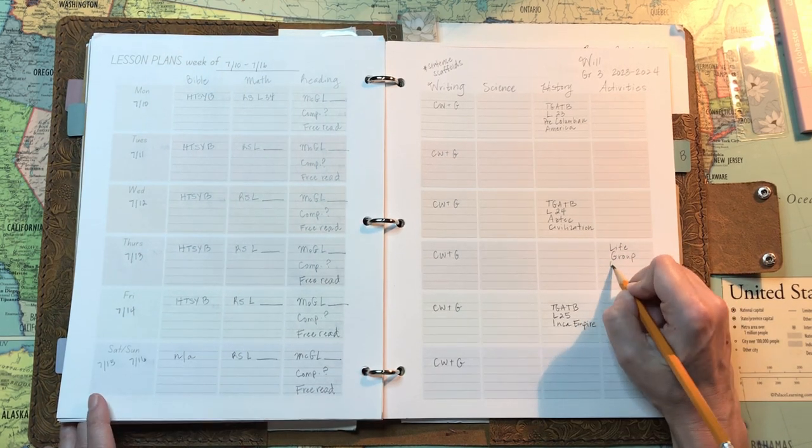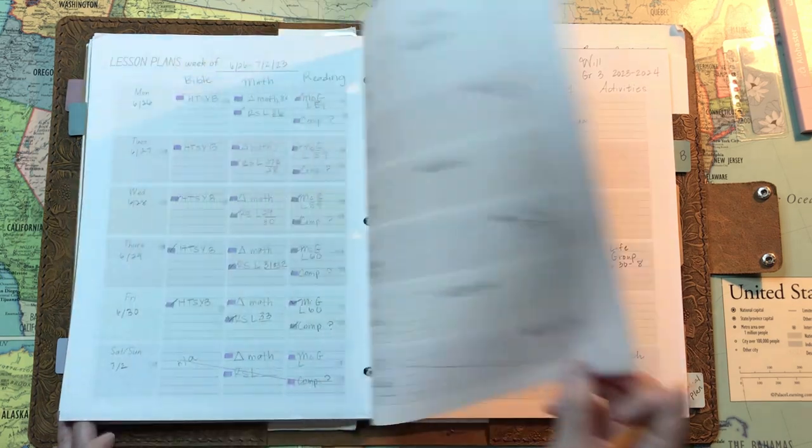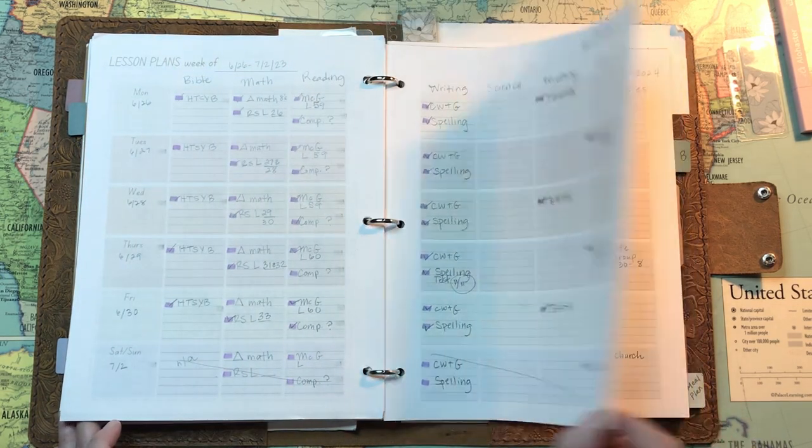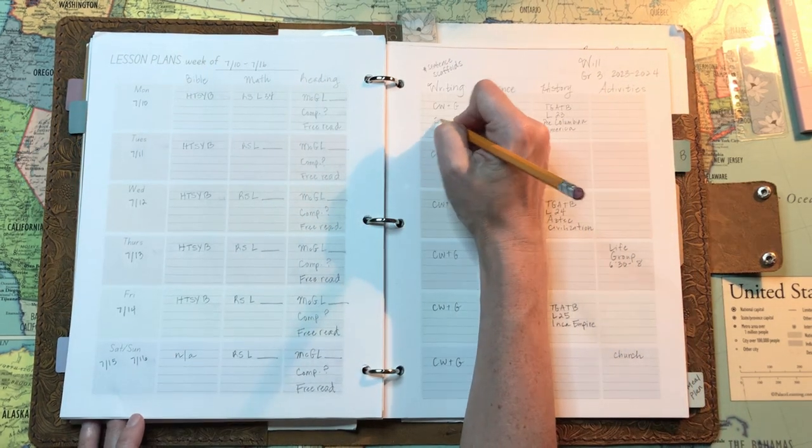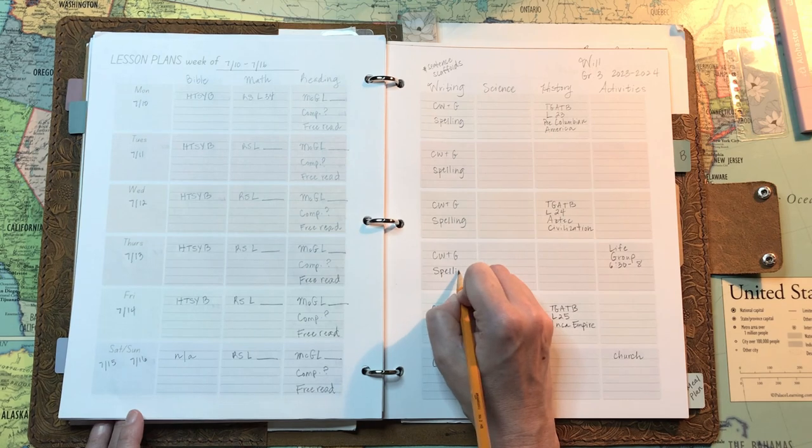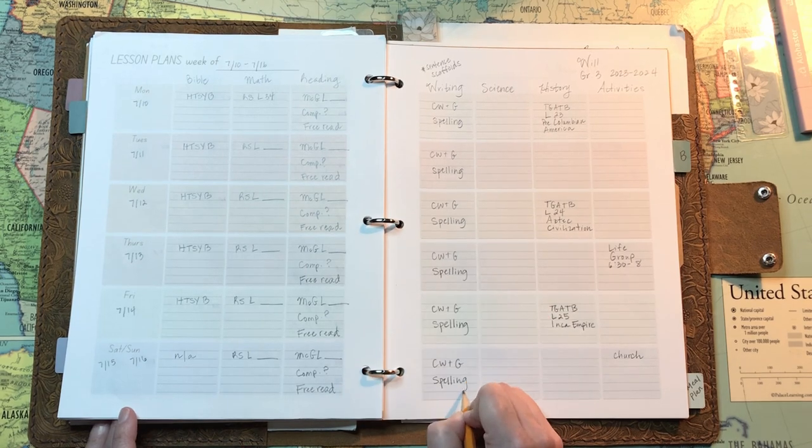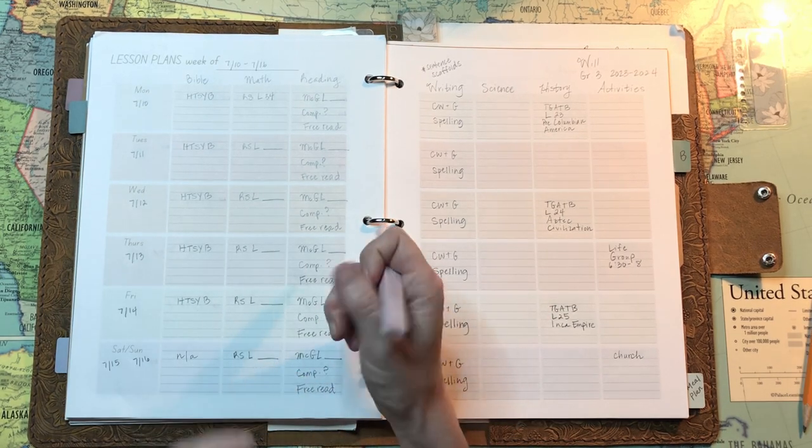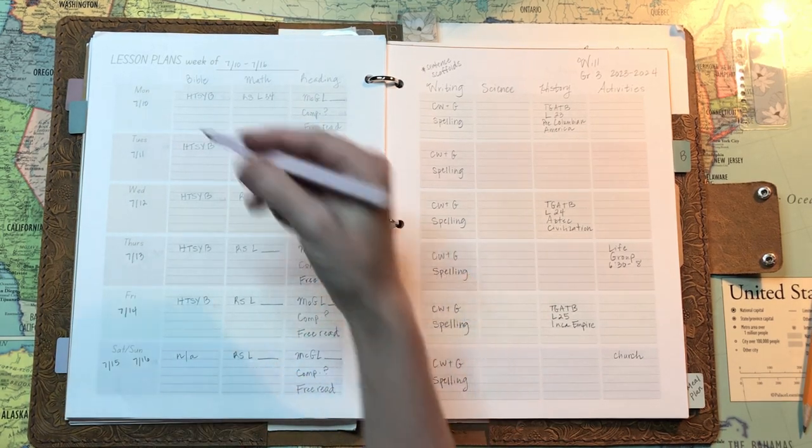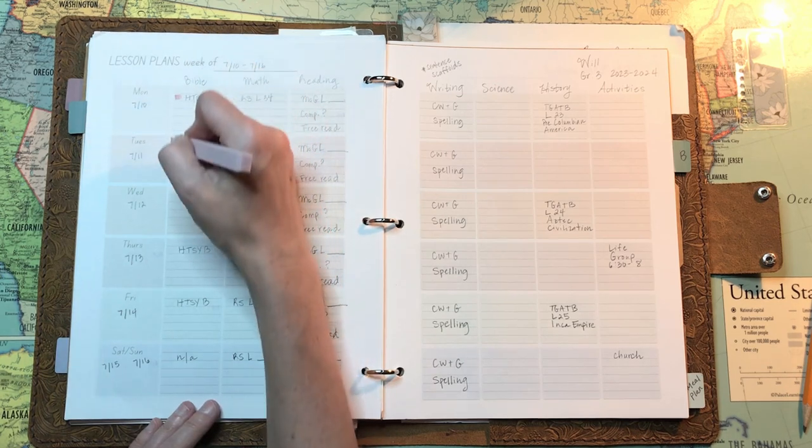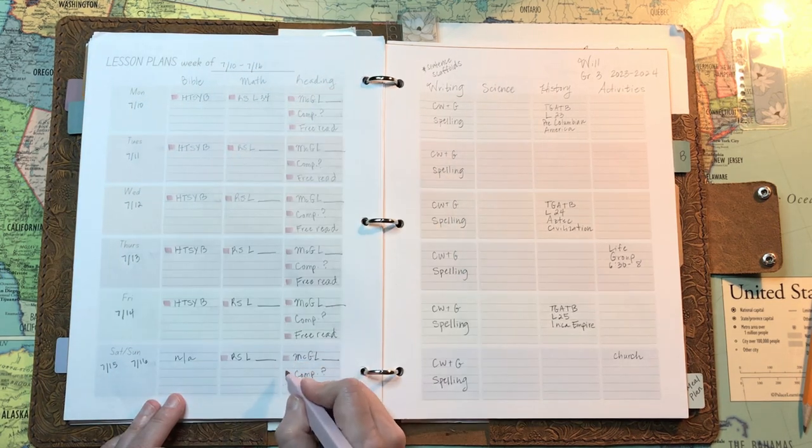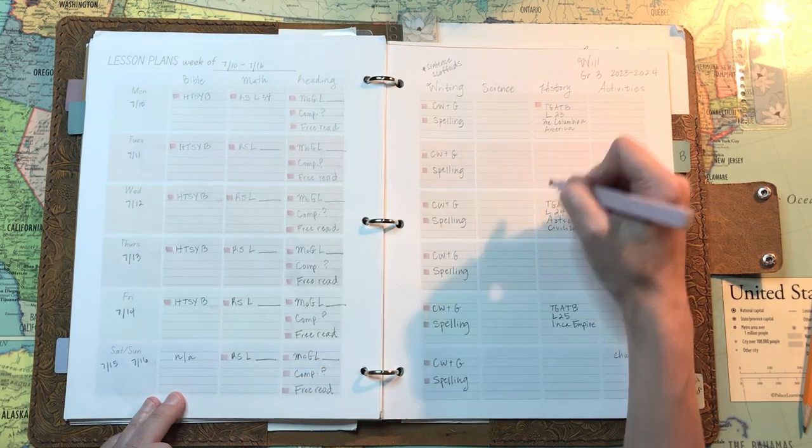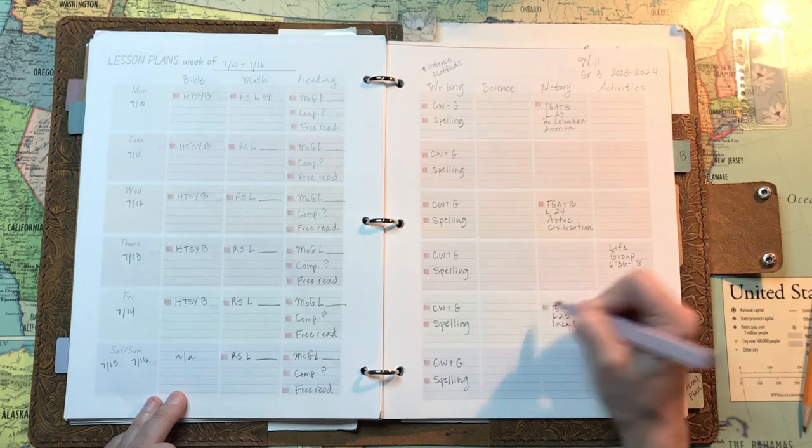And I can just fill in the same history stuff because I've already looked it up and then he does copy work and grammar. We're going to be using for grammar right now the sentence scaffolds that I showed in my last video. And then we're just continuing on with our regular McGuffey spelling program.